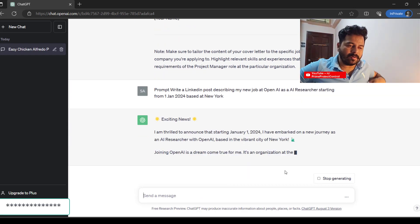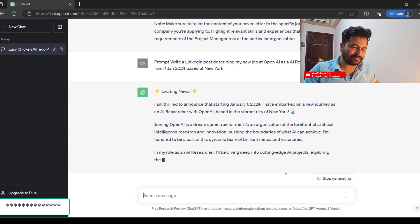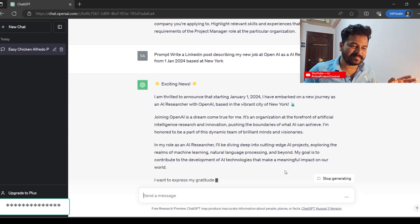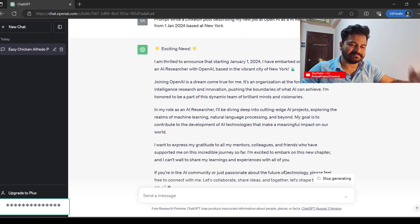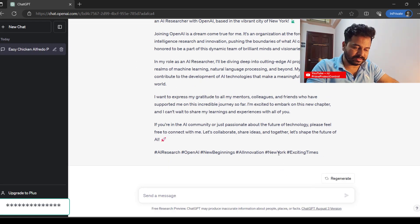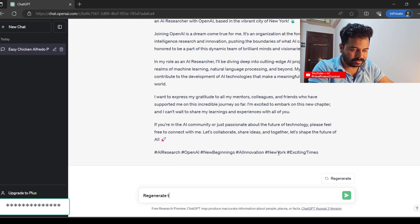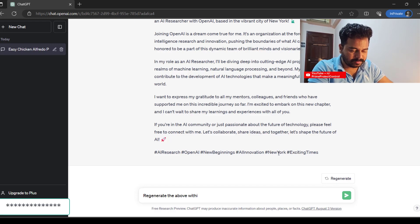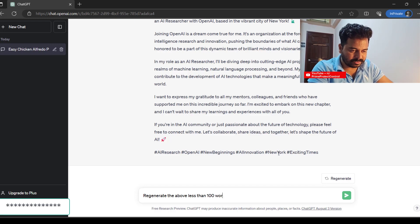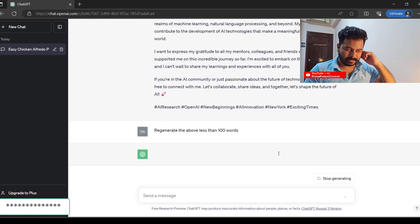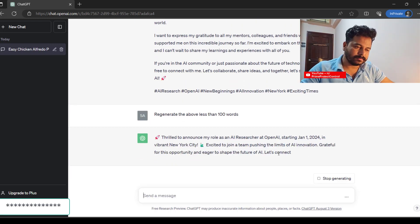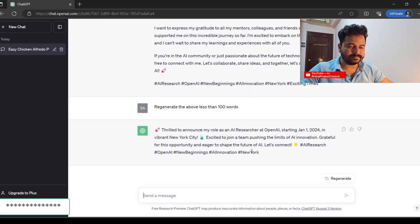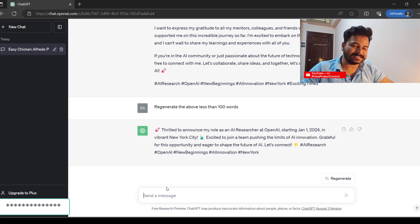Regenerate the above content within less than 100 words. See, that's quite exciting, isn't it?